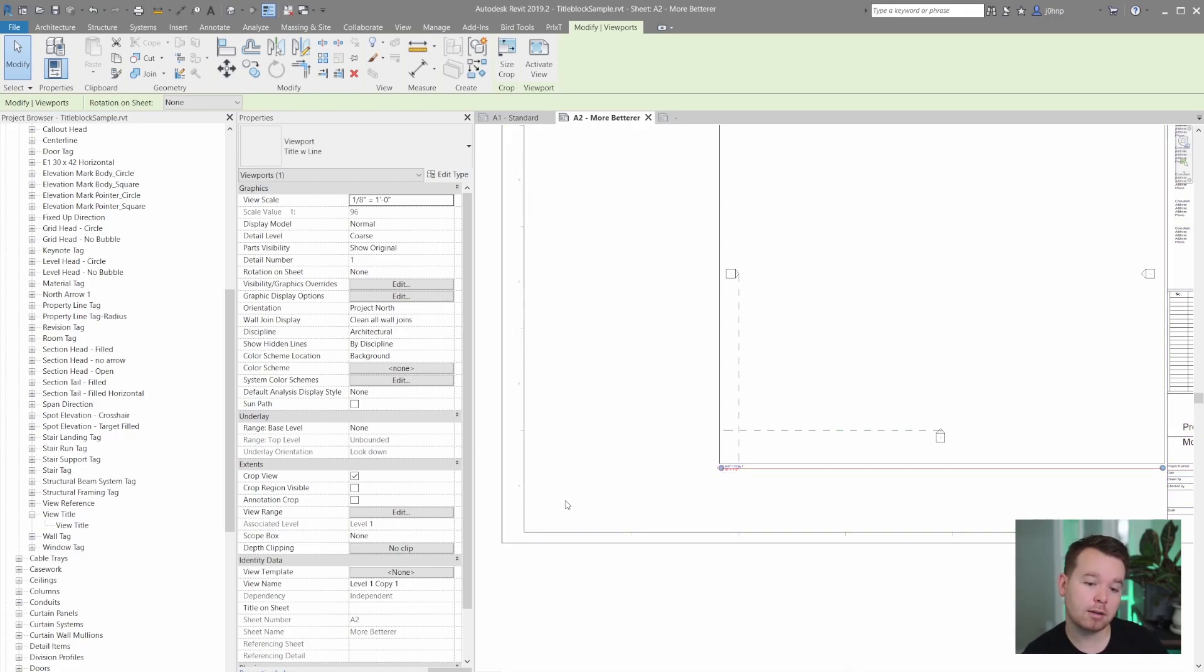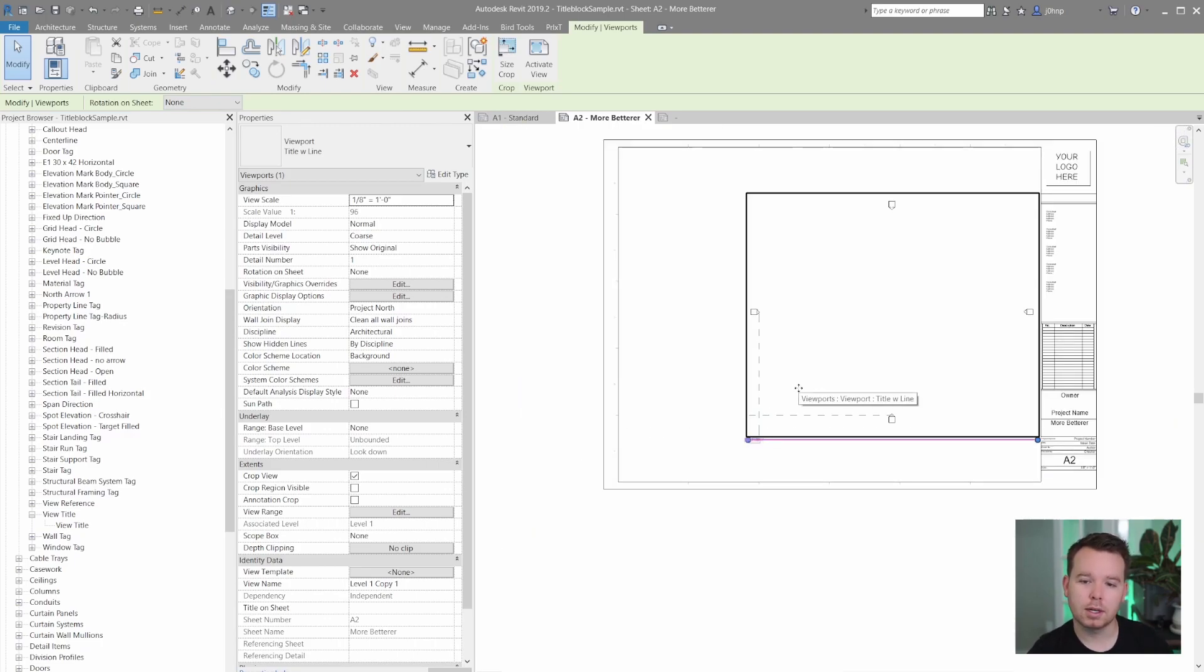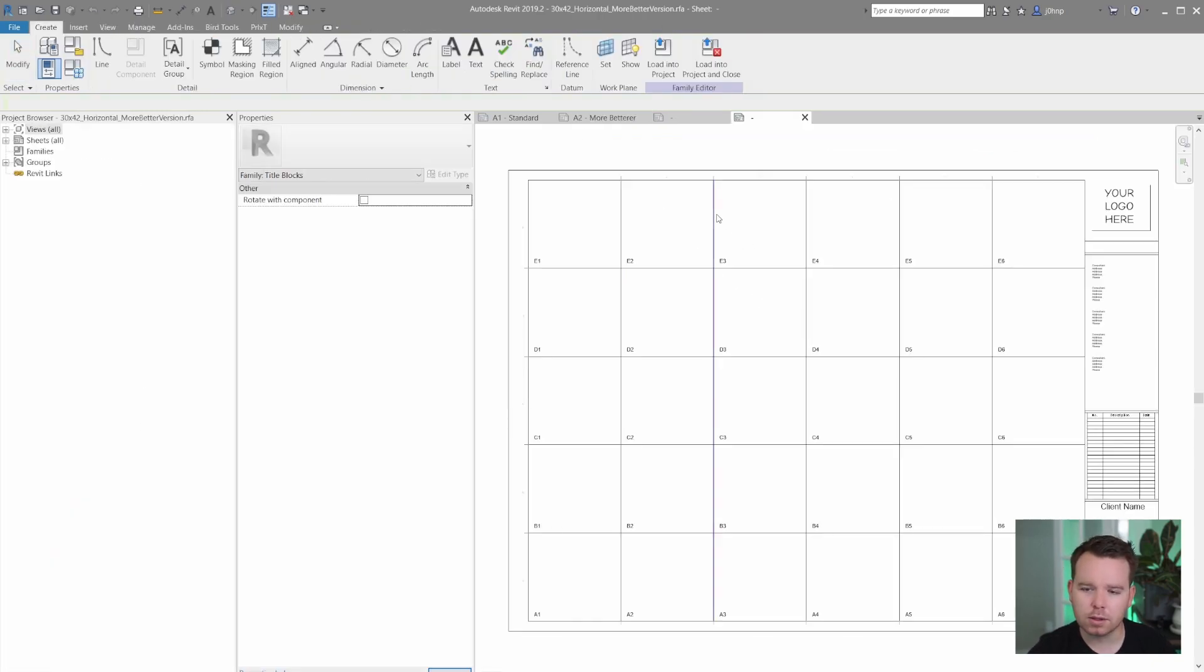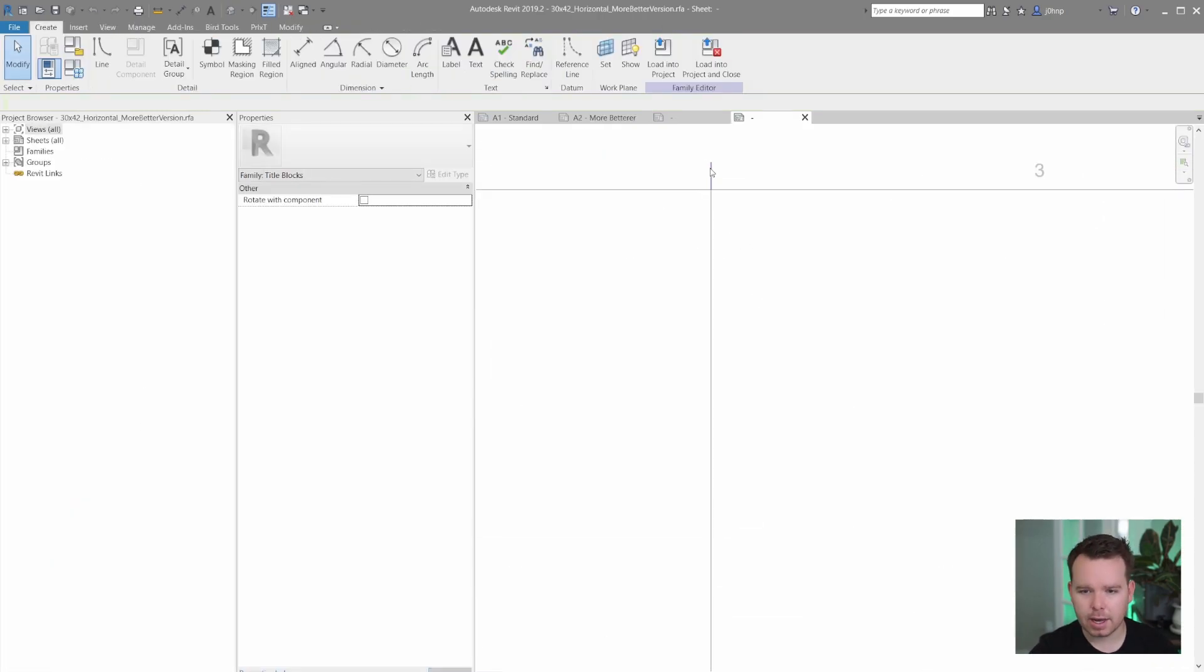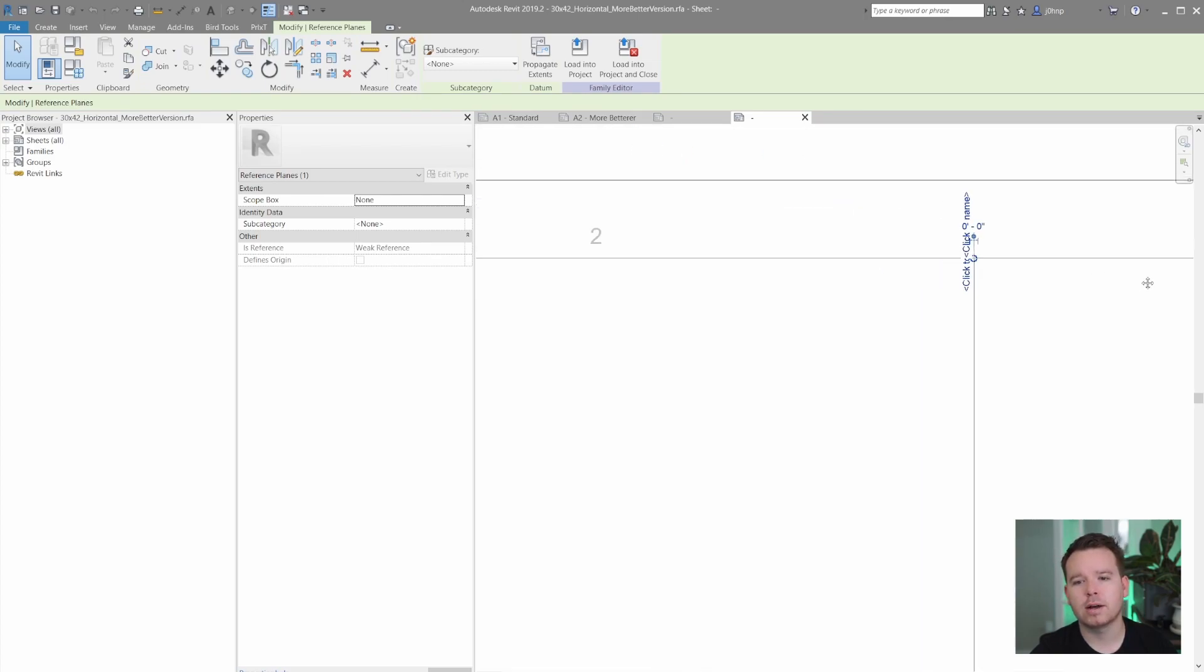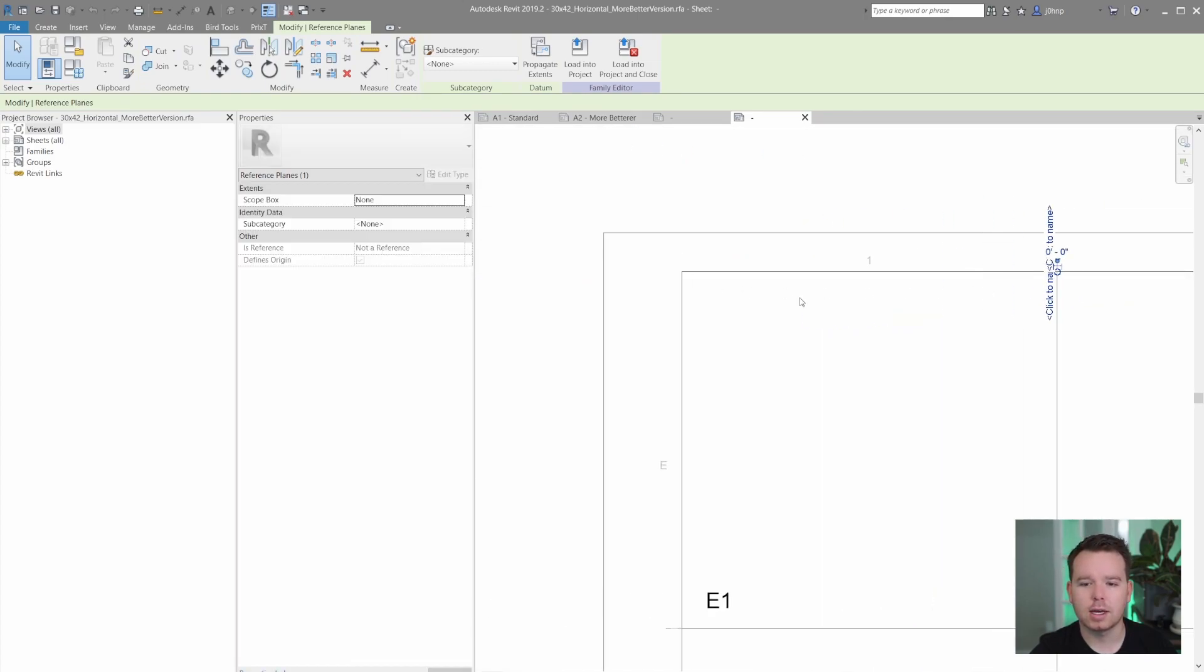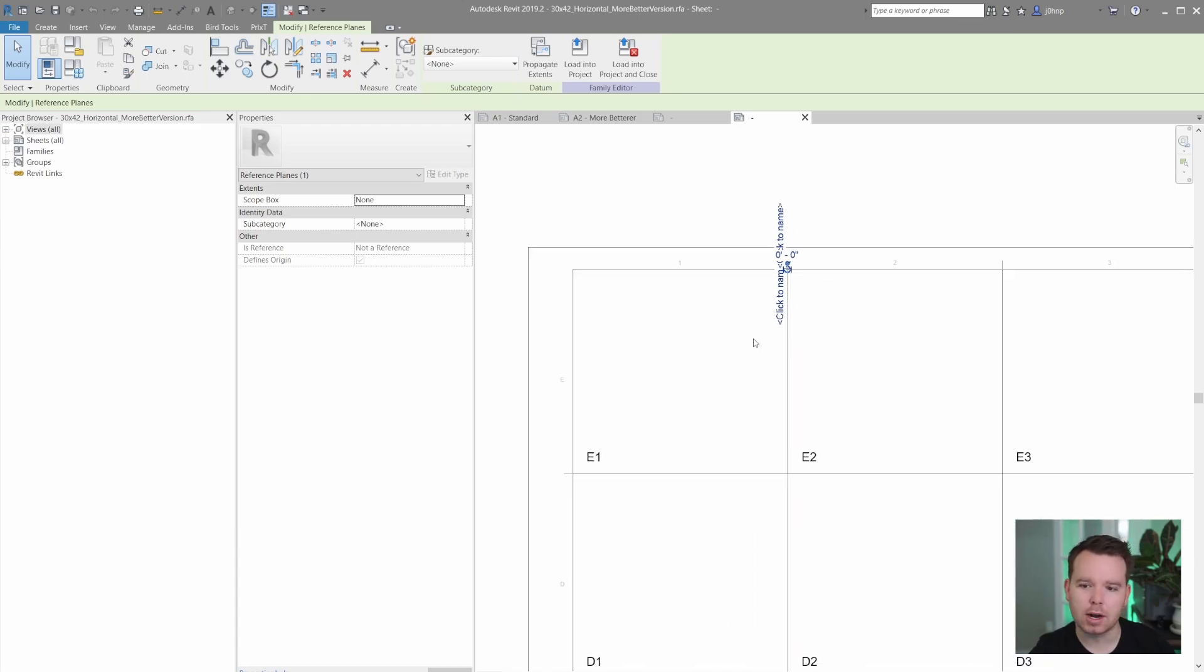You can even add reference lines in between if you want for incremental snaps. So in the data set, I'll link it below all the sample files are included. I actually have reference planes placed around this title block at those lines. So that way we get that snapping interaction.